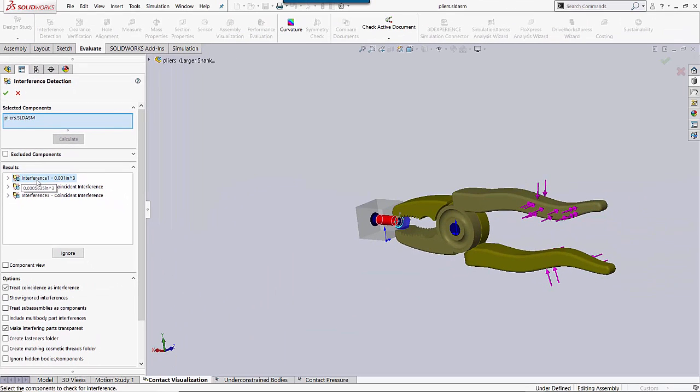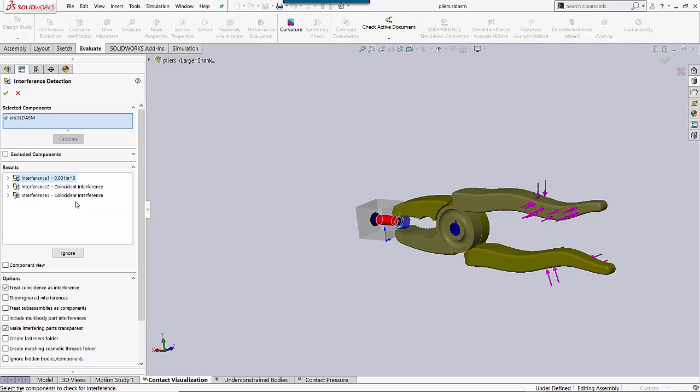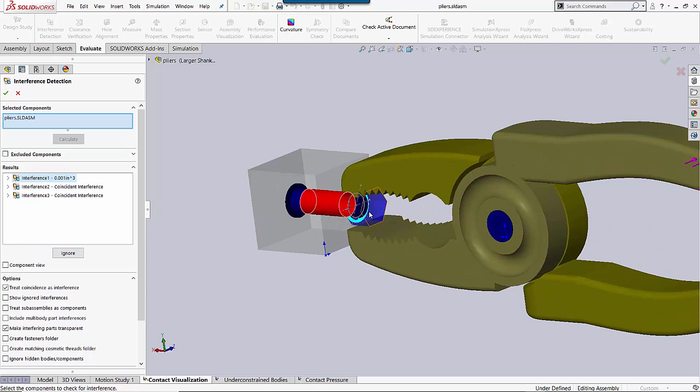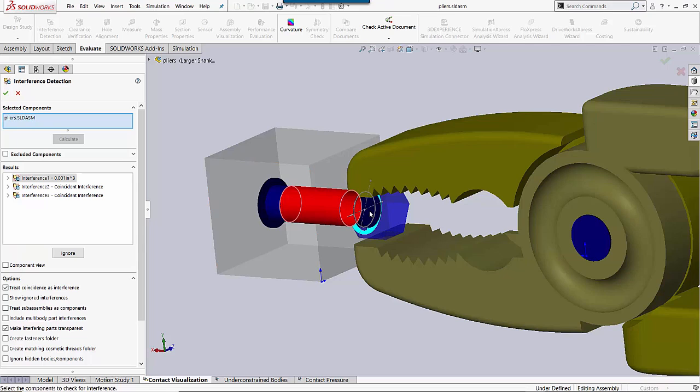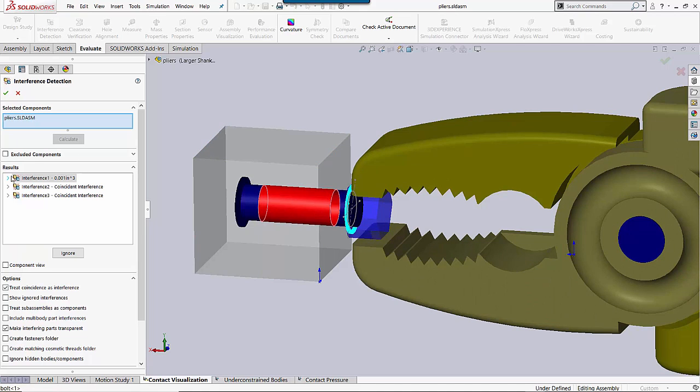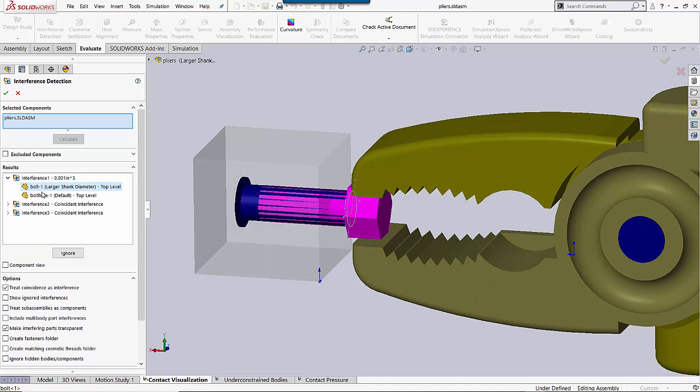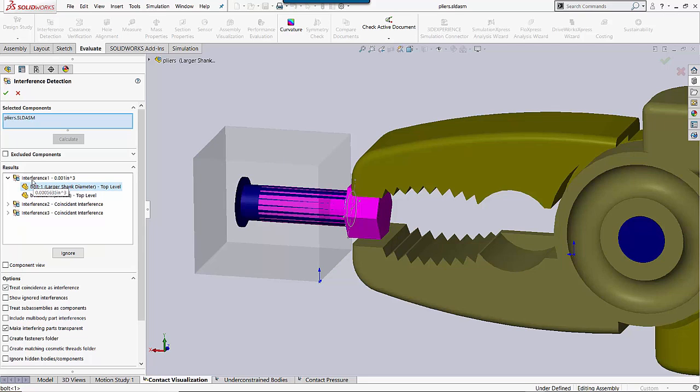That calculates exactly what your interferences are. And if you have this box checked, Treat Coincident as Interference, it treats the touching faces of two different part files as coincident interferences. So this one here is the only one where I'm actually interacting with another object, meaning my bolt is taking up the same space as this brick here. You can actually see what part files are interacting with each other.